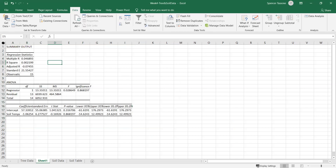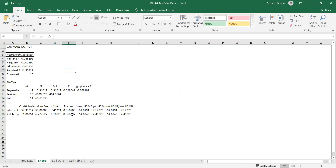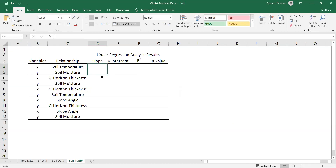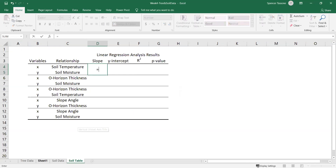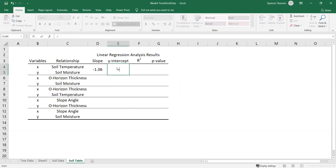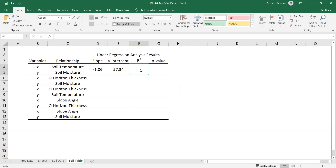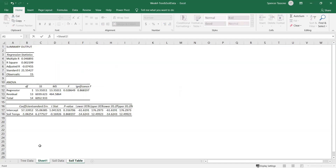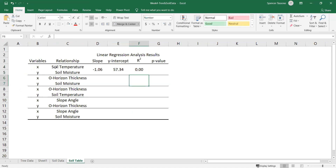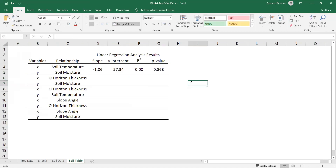Here is our output for the linear regression. We'll use this information to fill out the soil table. The slope of this linear regression is equal to this value here. The y-intercept is equal to this value here. The R-squared value is equal to this value. And the p-value is equal to this value here. I'll leave the rest of these relationships for you to go through and fill out in the regression table.